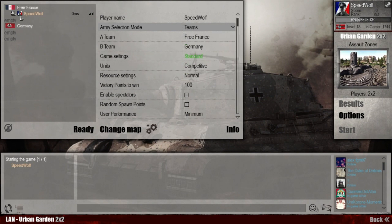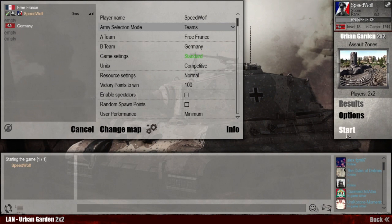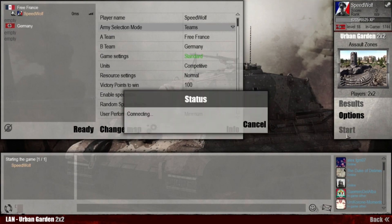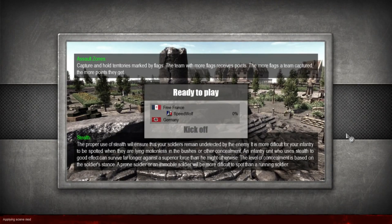Obviously, the method will vary from game to game on how to apply the mod. That is pretty much it. Goodbye.